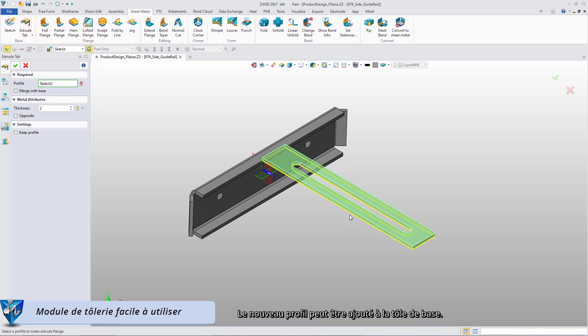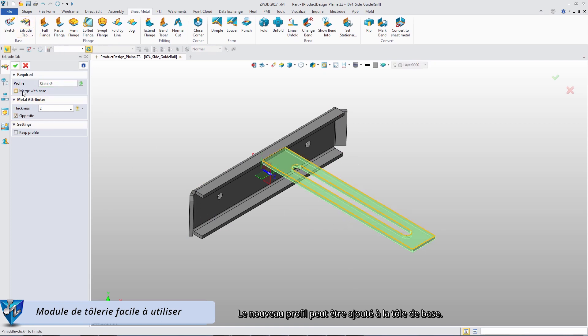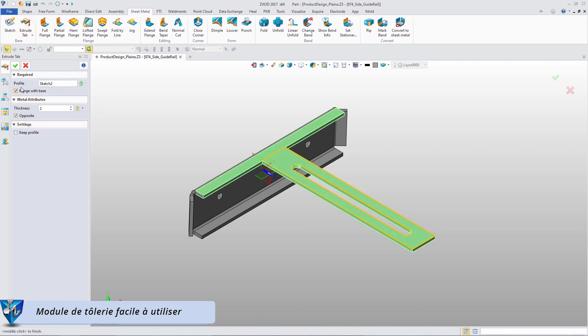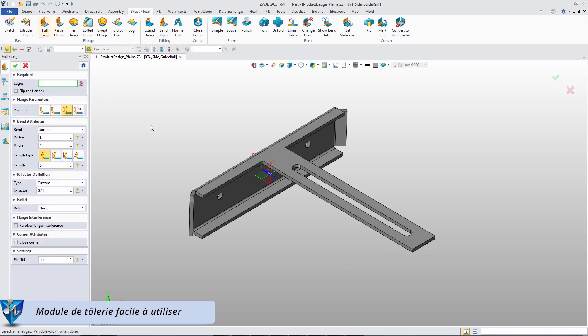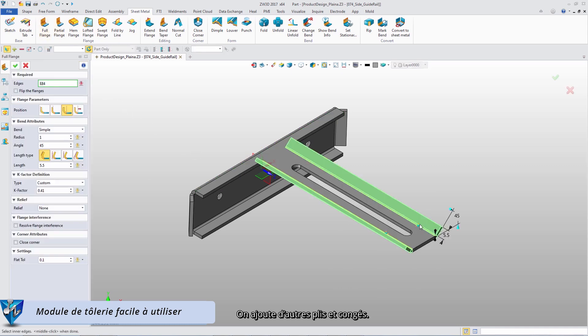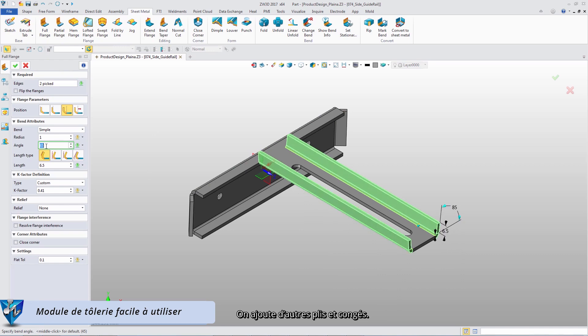The new tab can be merged with sheet metal base. Add other flanges and fillets.